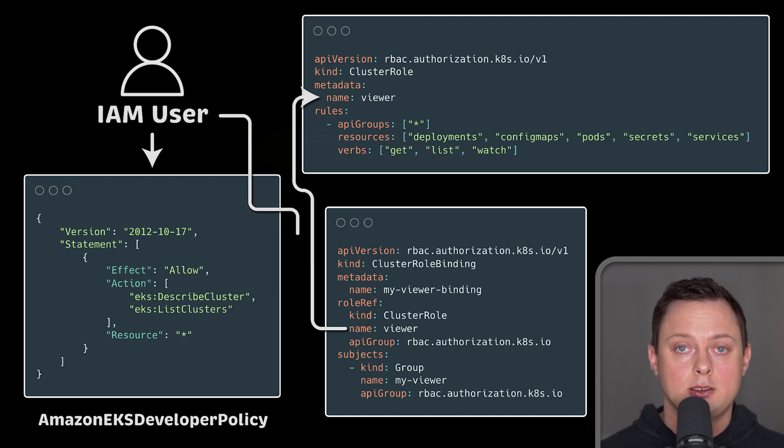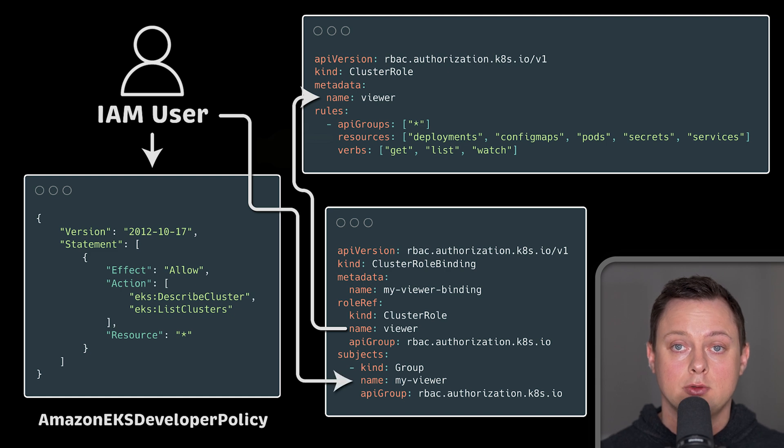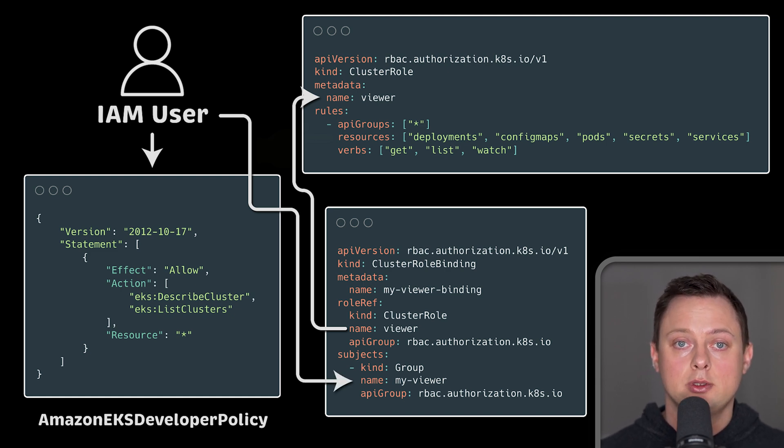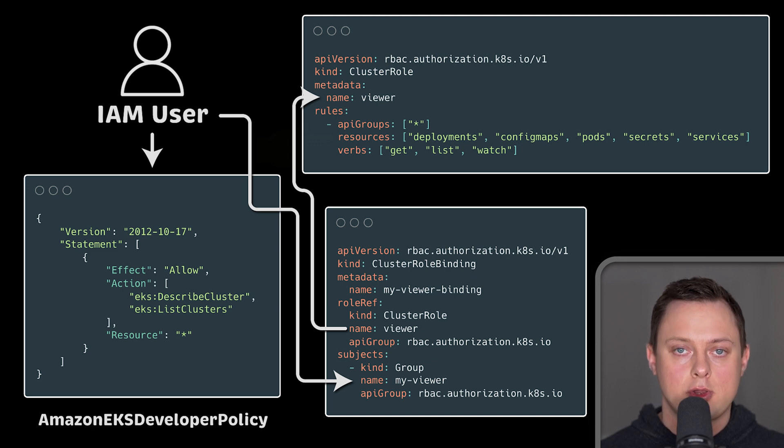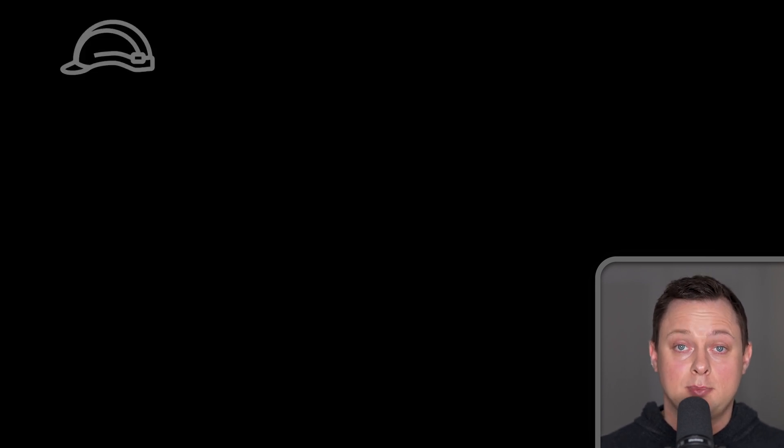And finally, in order to link IAM user with this RBAC group, we'll use EKS API instead of old deprecated auth config map.